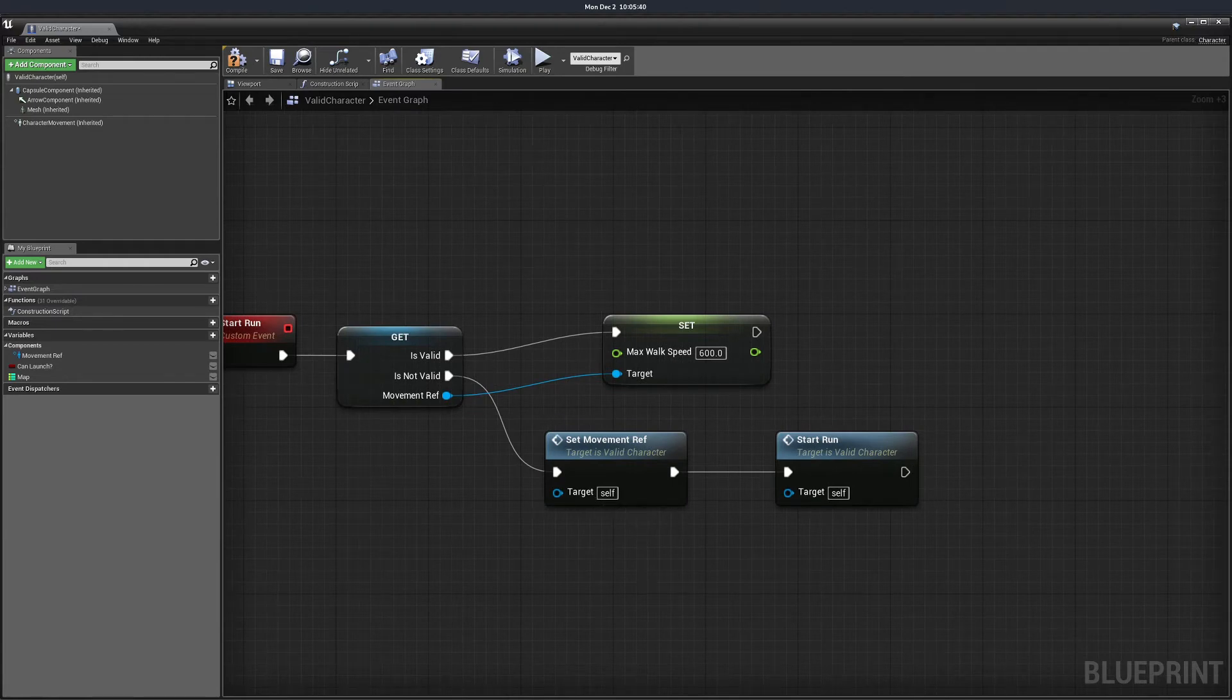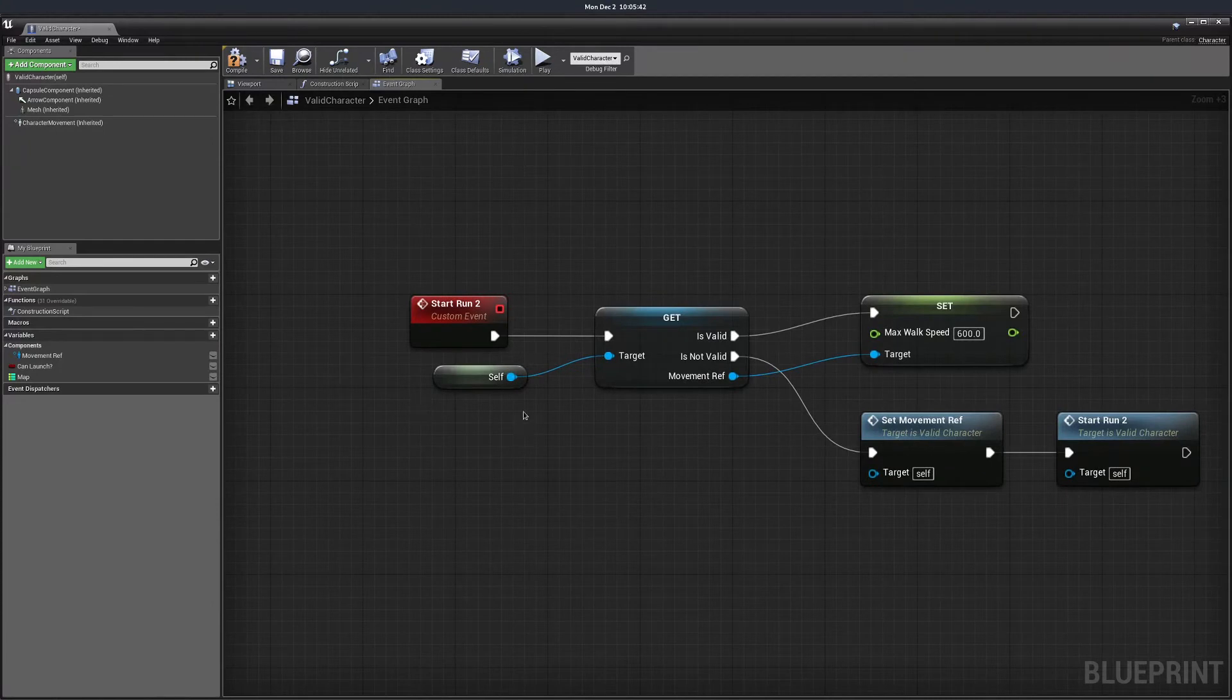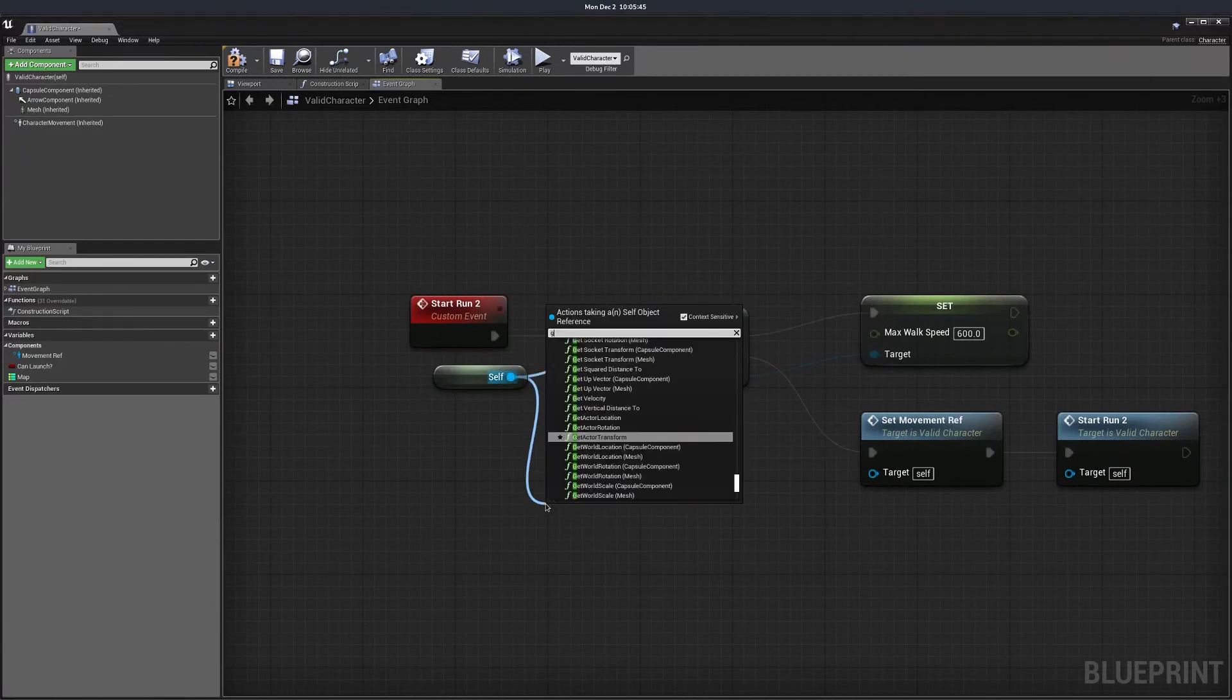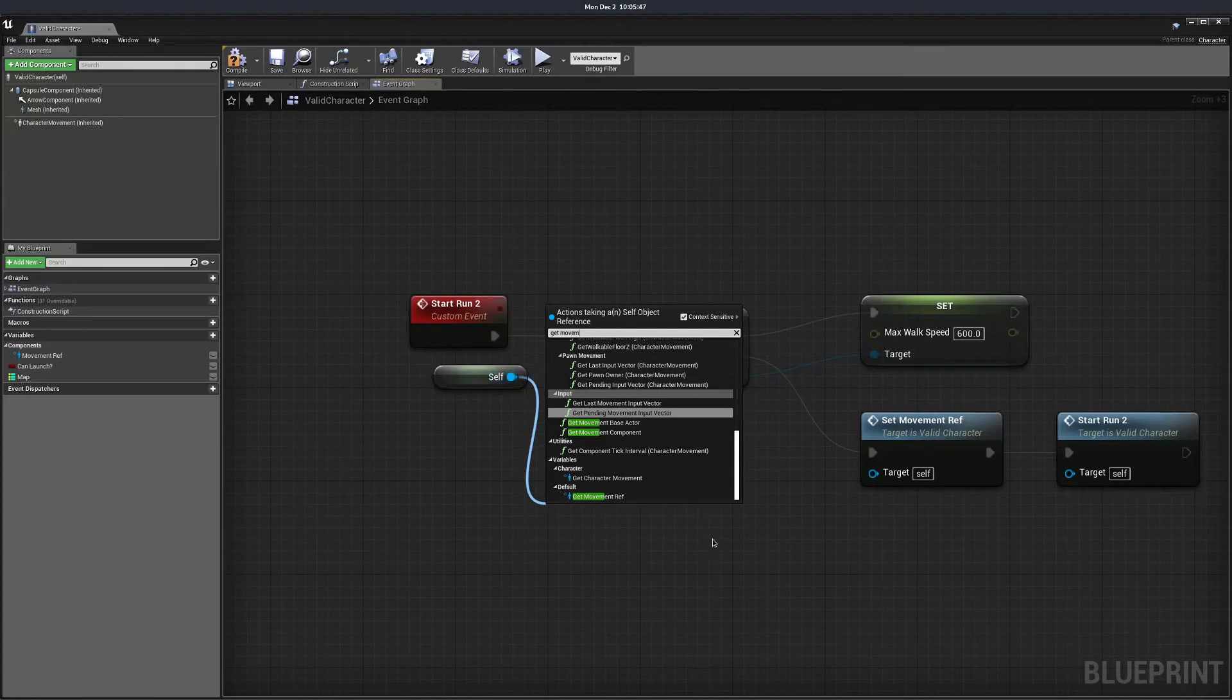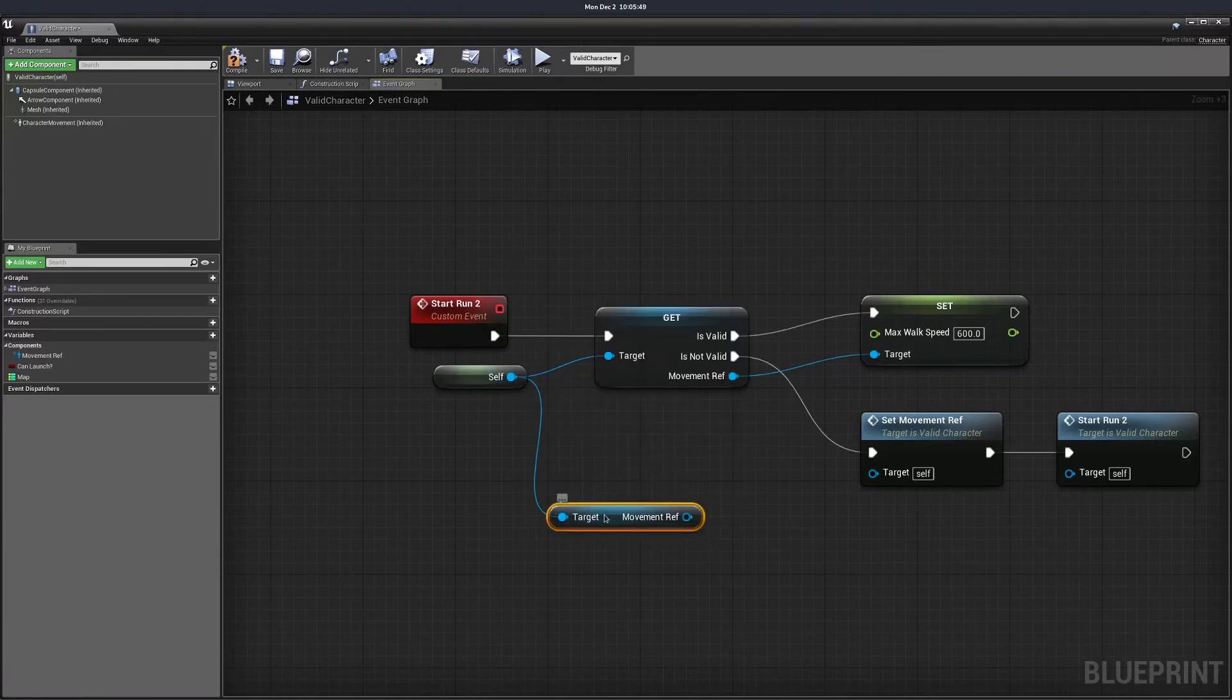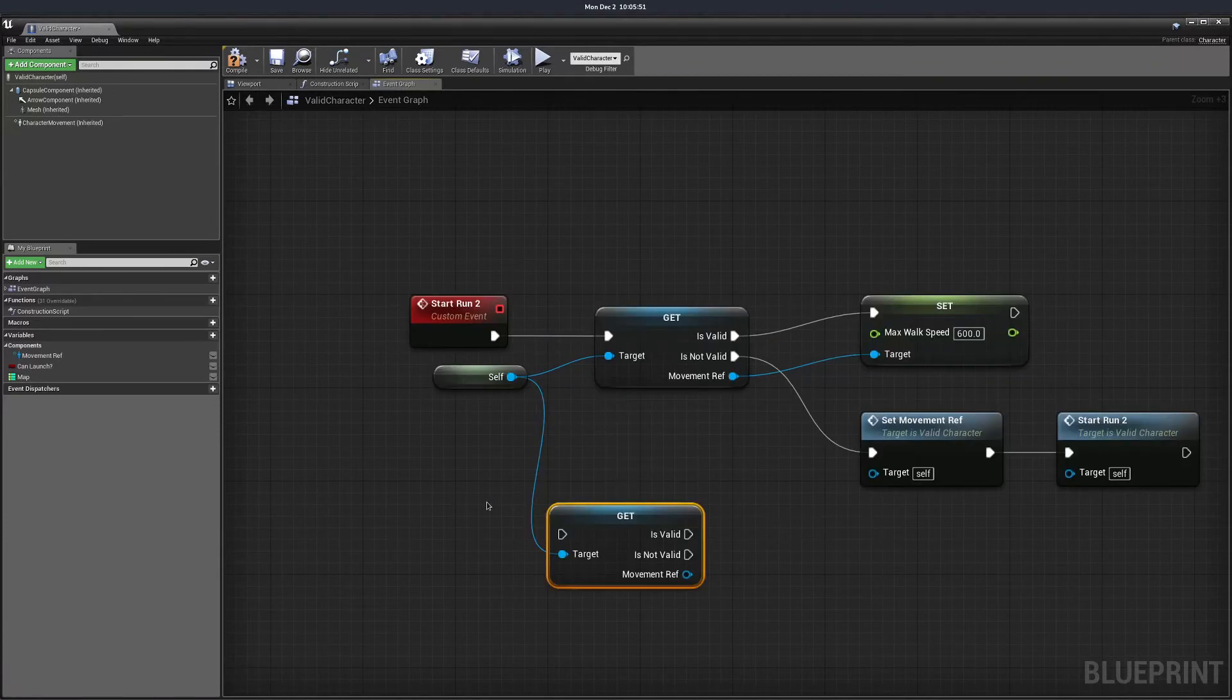You can also validate get something from a different actor. So I can drag from self, get movement reference, right click on it and convert to validated get.